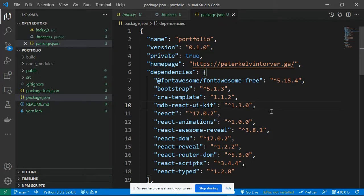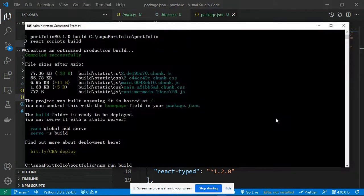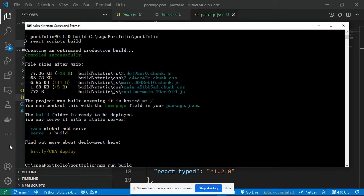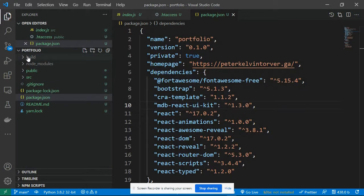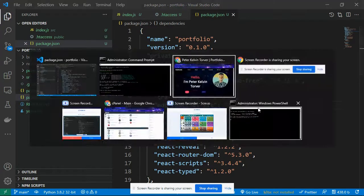Once you've added the homepage key, you need to build the application for production — ReactJS applications in development mode must be built for production. Navigate to your command prompt and run 'npm run build', then hit enter. This will create a production-ready version of the project. You can see the build directory in my project — if you haven't run that command, this build directory won't be there.